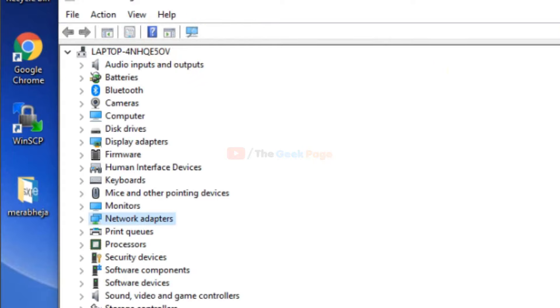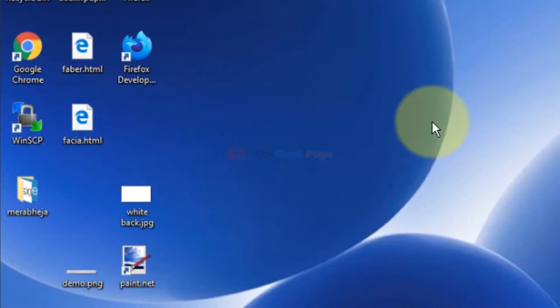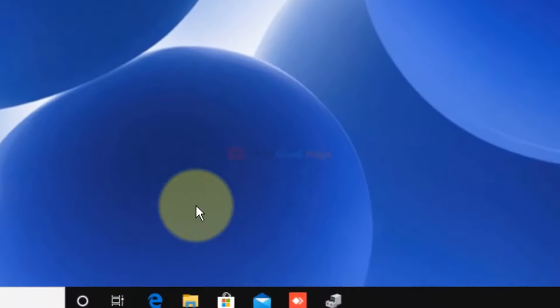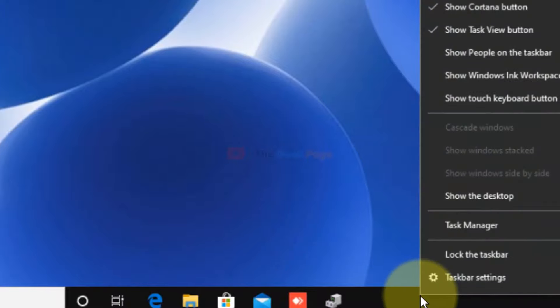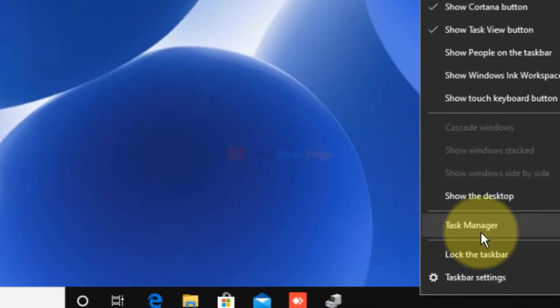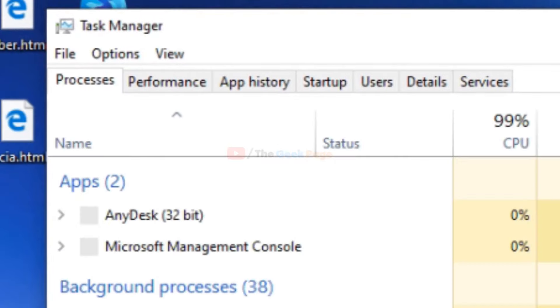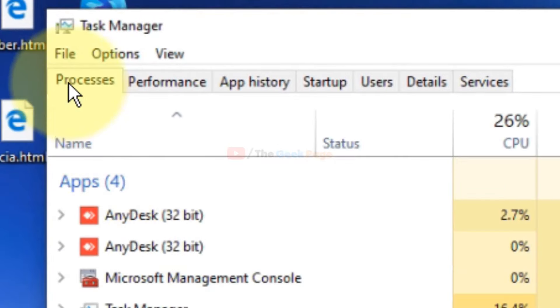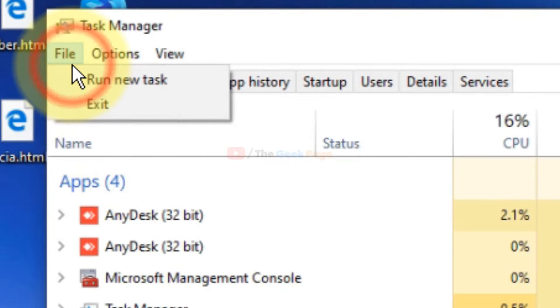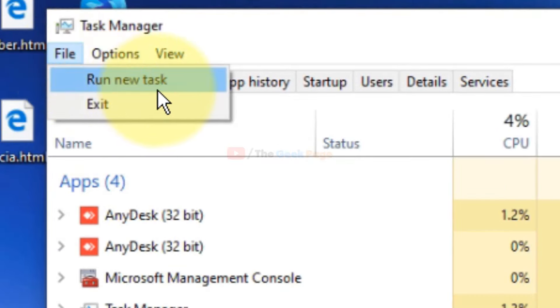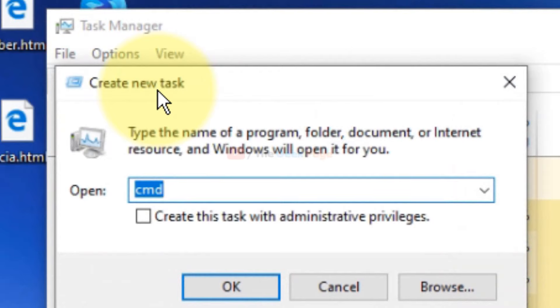If it still doesn't work, right-click on the taskbar and click on Task Manager to open it. Now click on File and click on Run New Task. Here you write 'cmd'.